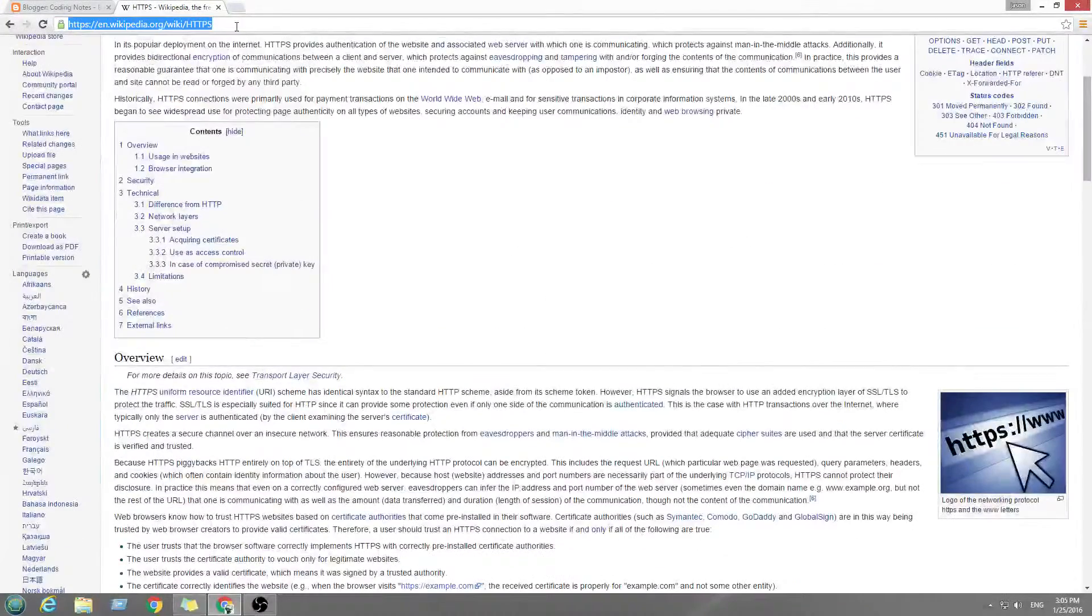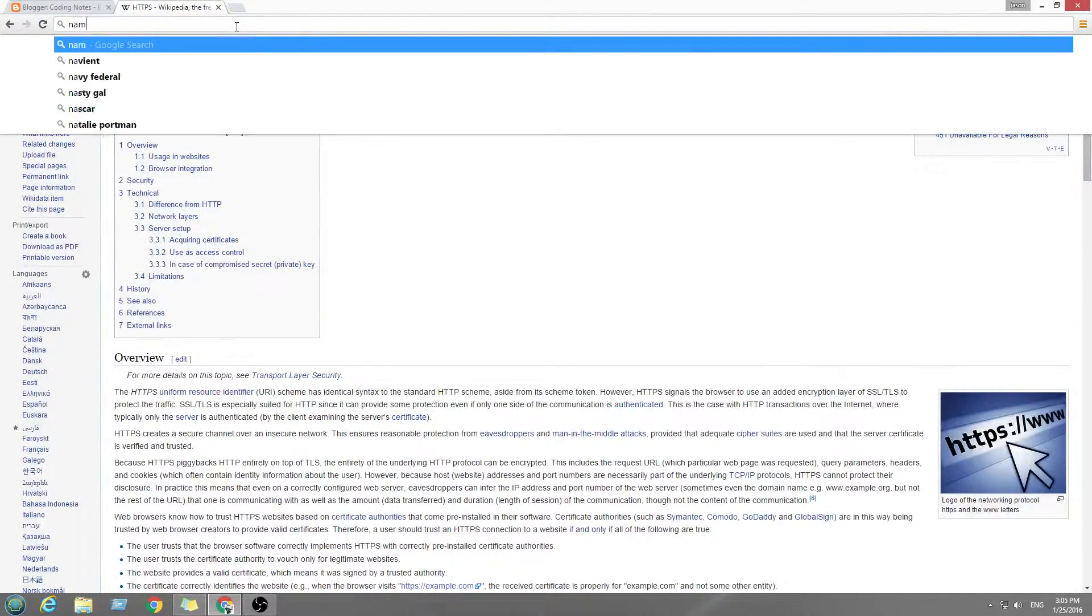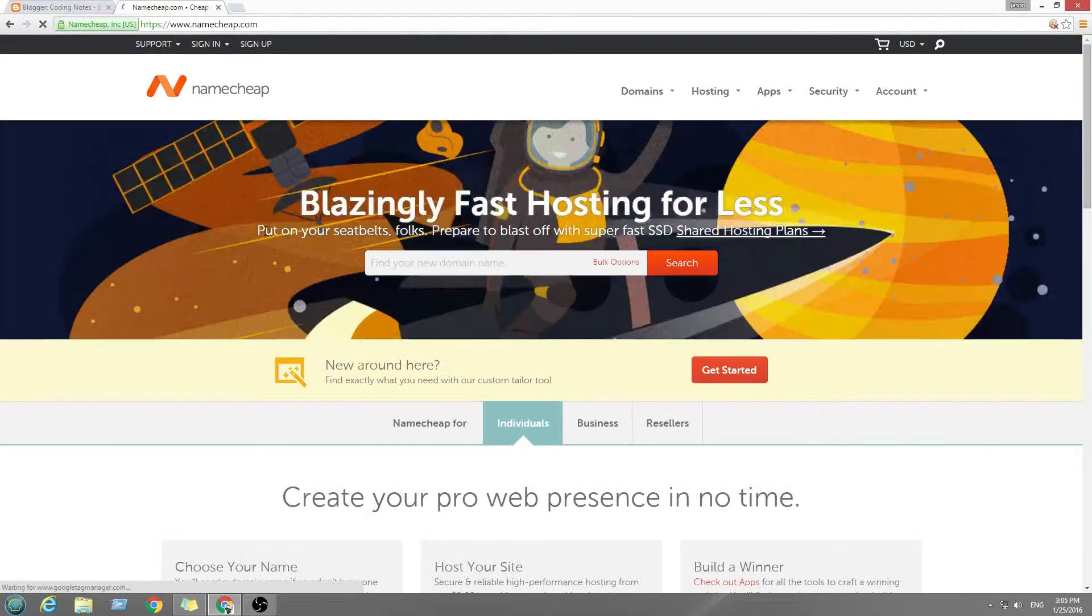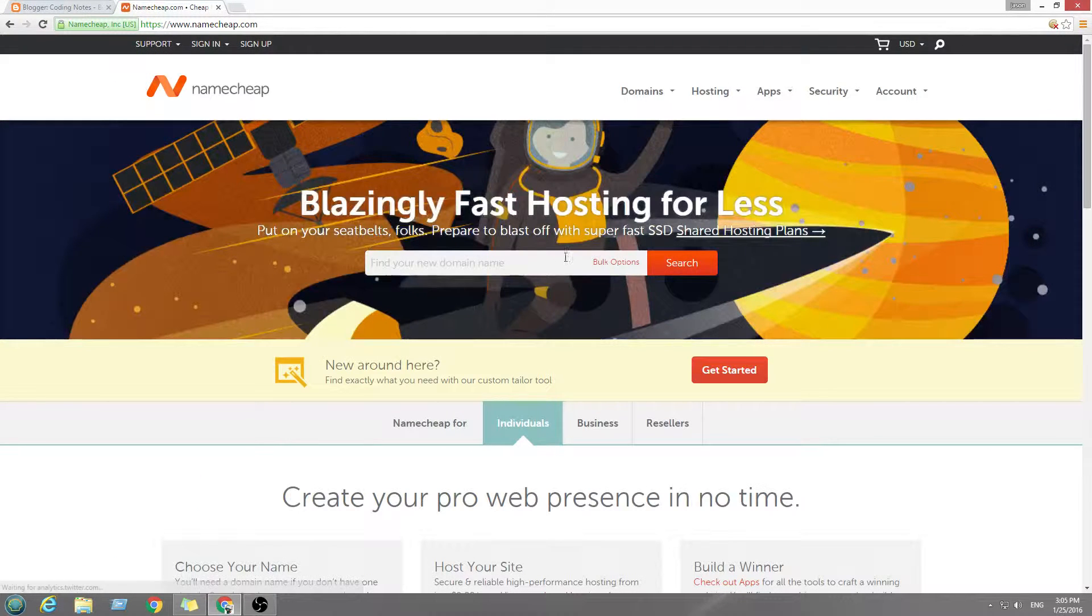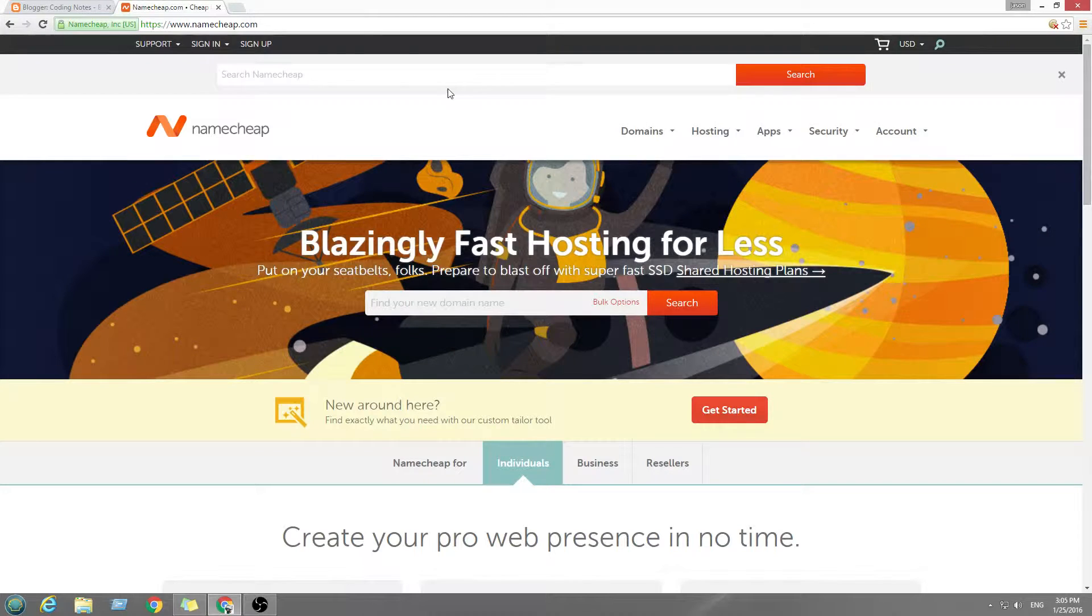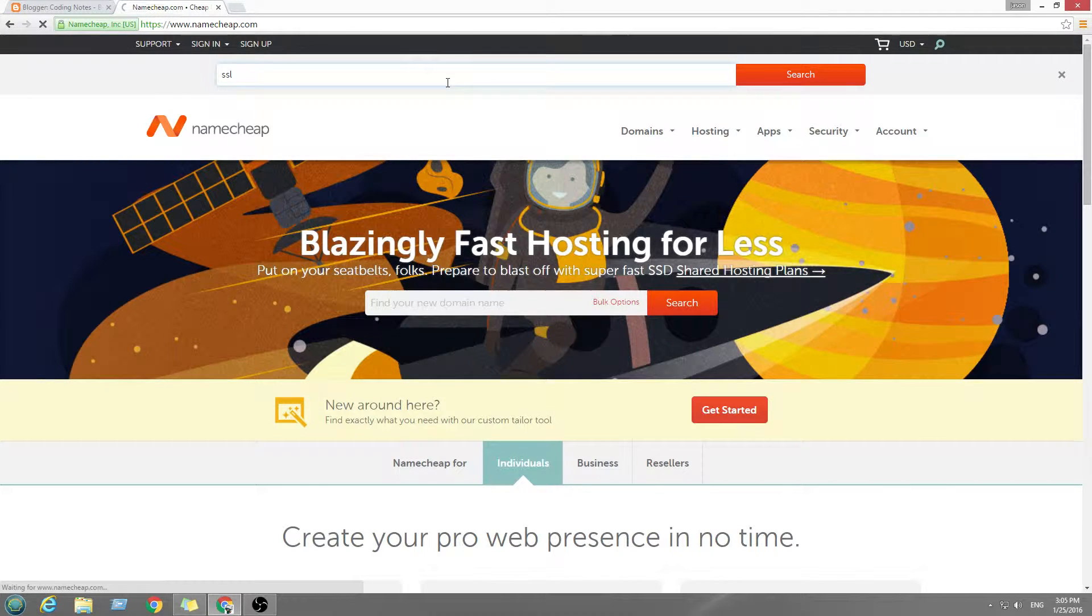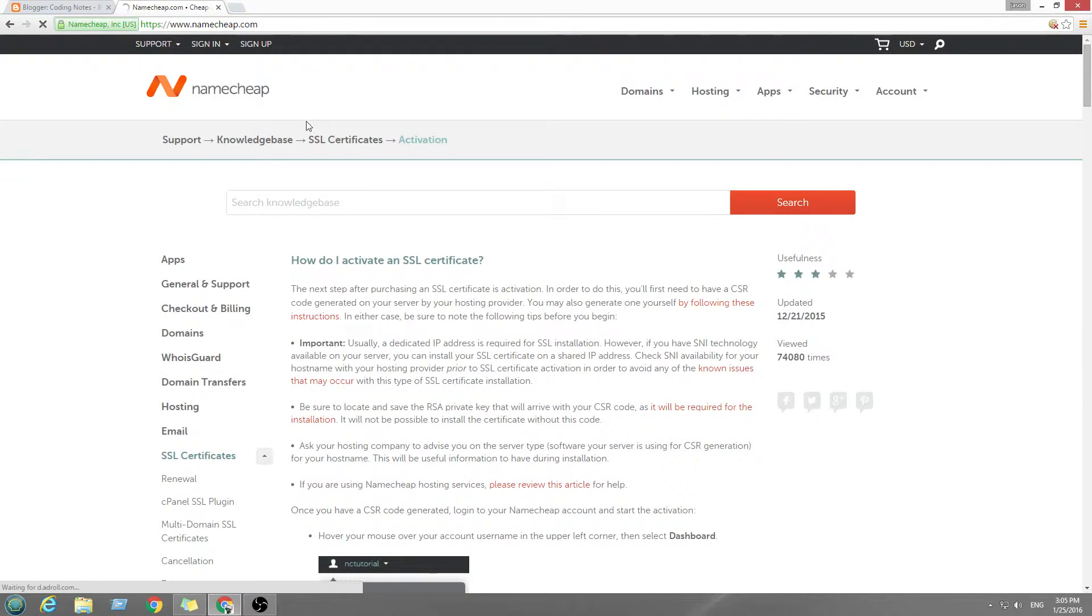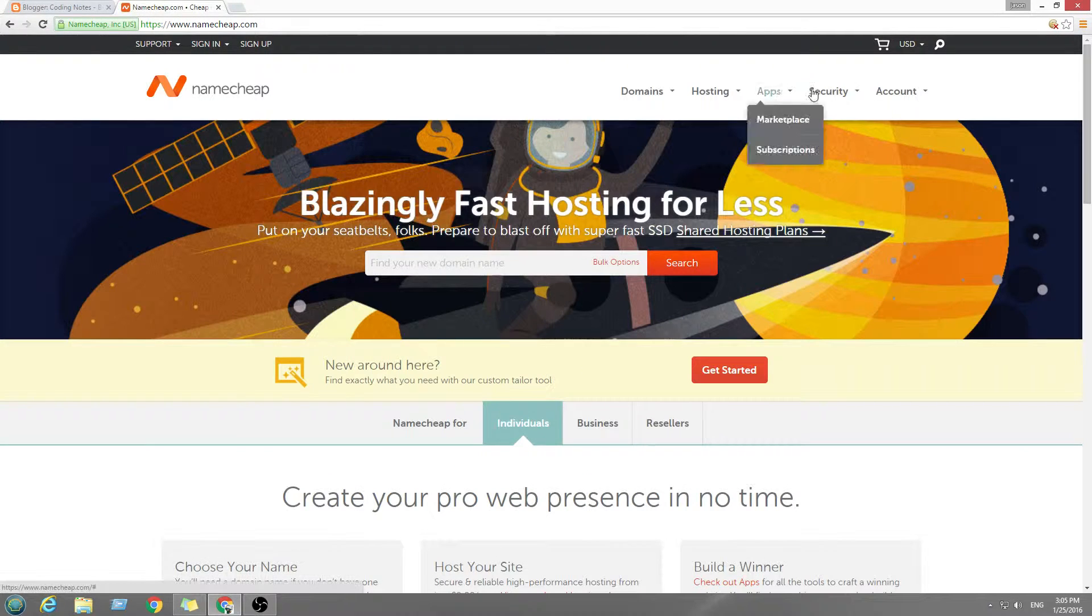And then you go buy one at Namecheap, and I'll have a link below. I think it's SSL. And you need it for sure if you're doing an e-commerce cart thing. I think it's $9.